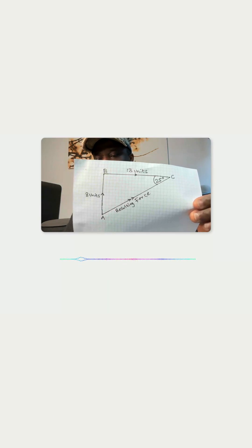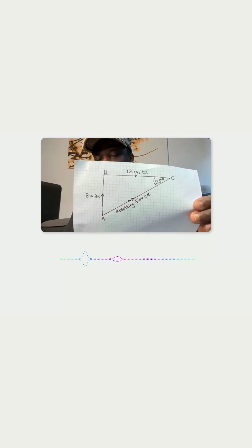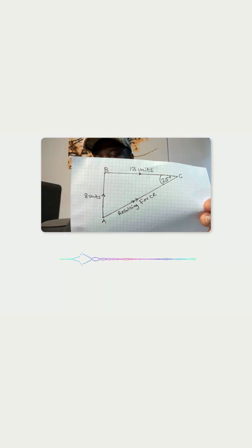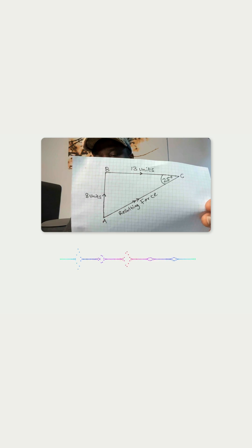The magnitude of the resultant force is approximately 15.26 units.